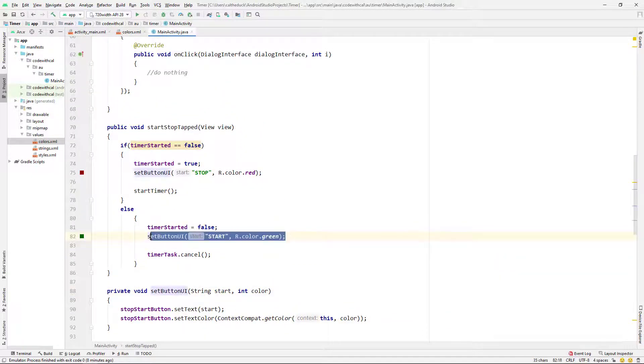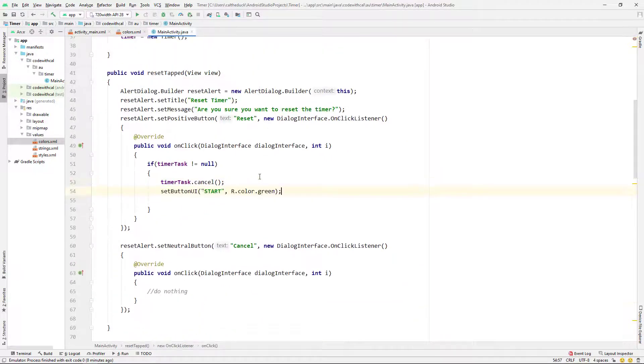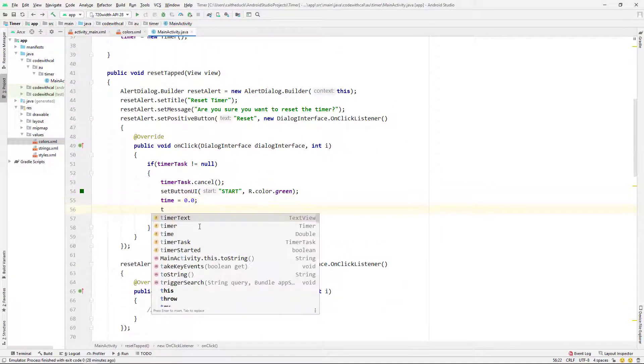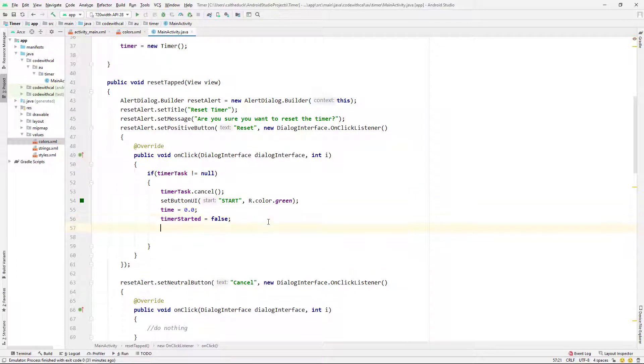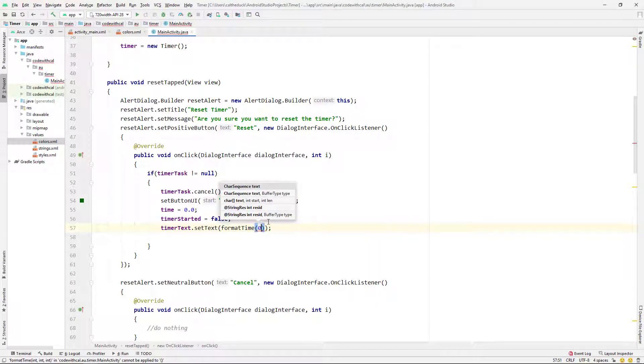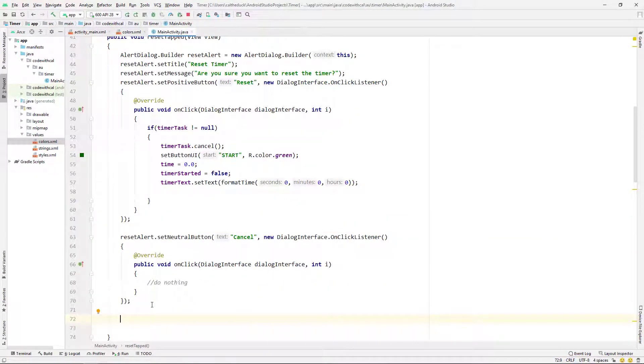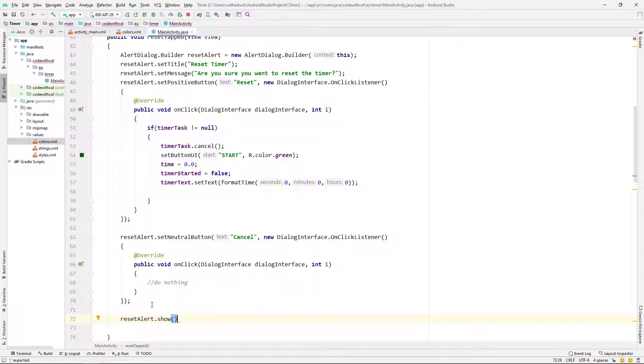And then we can just copy and paste this method call. We're going to reset our time back to zero. Timer started is equal to false. And we're going to say timer text dot set text. And we're going to format the time to zero zero zero. So that's calling that bottom method we created. And finally, I'm just going to call show on our reset alert.